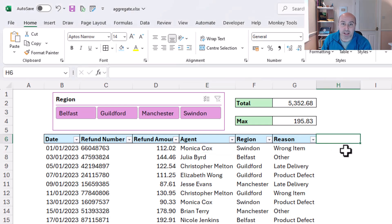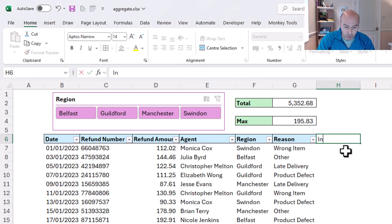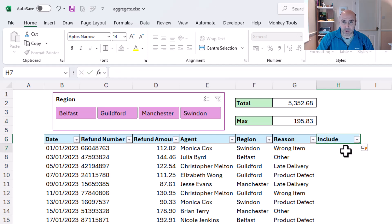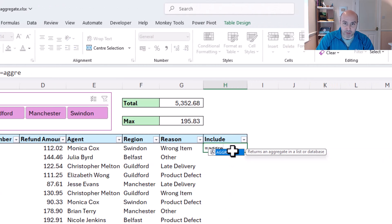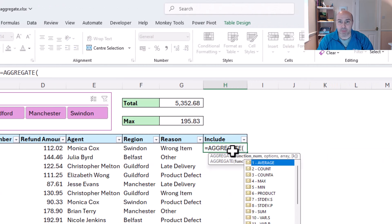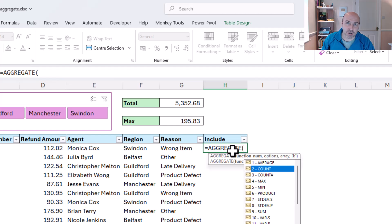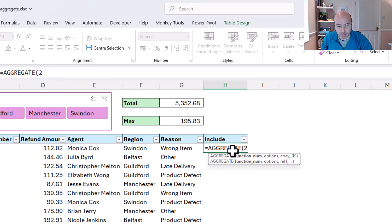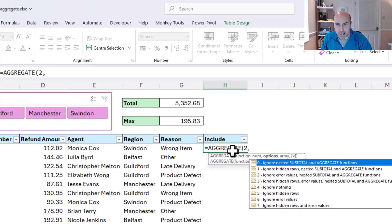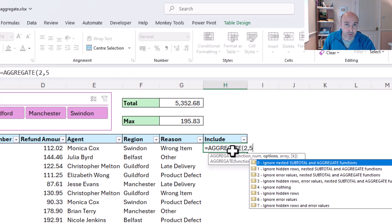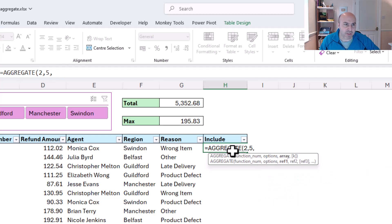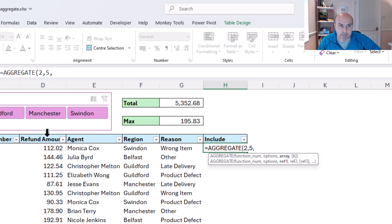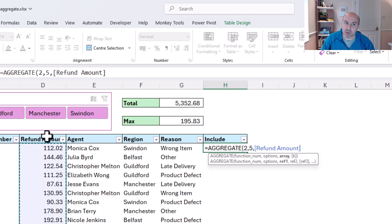So I'm going to add this to my table now and I'll call it include, and I'll use the aggregate function, and I'm going to use it with option 2, the count function, and I'm going to use it with option 5 to ignore the hidden rows like the previous examples. And for the array I'm going to specify the use of the refund amount, but it doesn't matter to a great deal as long as it's able to count it, and refund amount being numeric, there's no problem there.